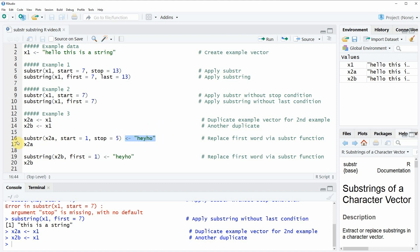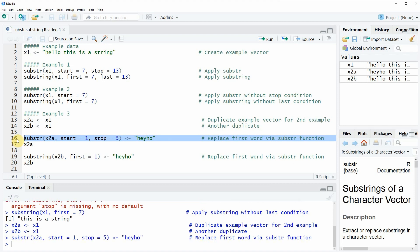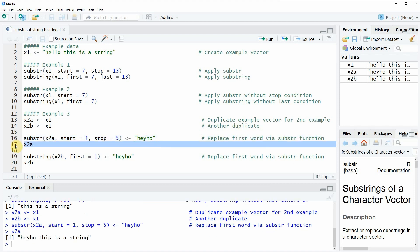If we run this line of code you will see that the first five letters — the letters between positions 1 and 5 — are replaced with 'hey ho' instead of 'hello'.